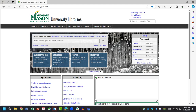Welcome to the Mason Libraries tutorial page. After viewing this tutorial, you will be able to define quantitative research, decide when quantitative research methods are appropriate, and understand the benefits of quantitative research.